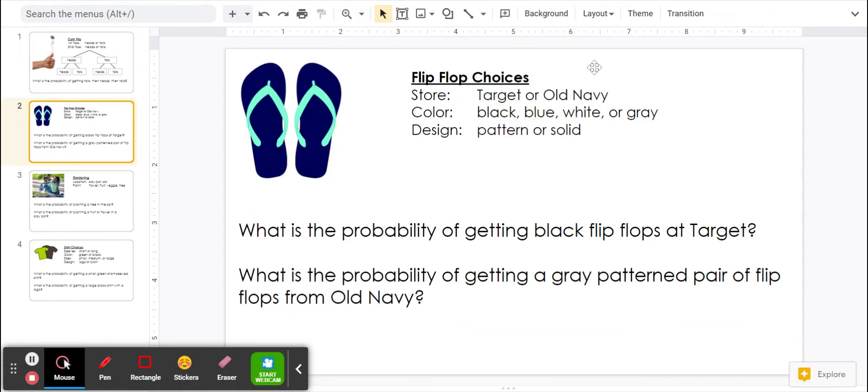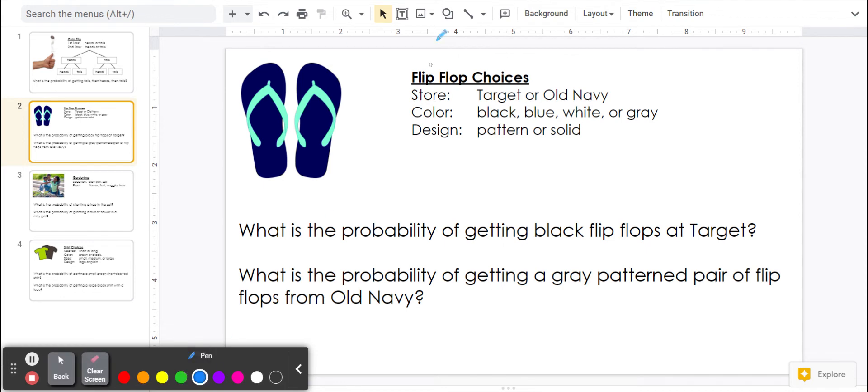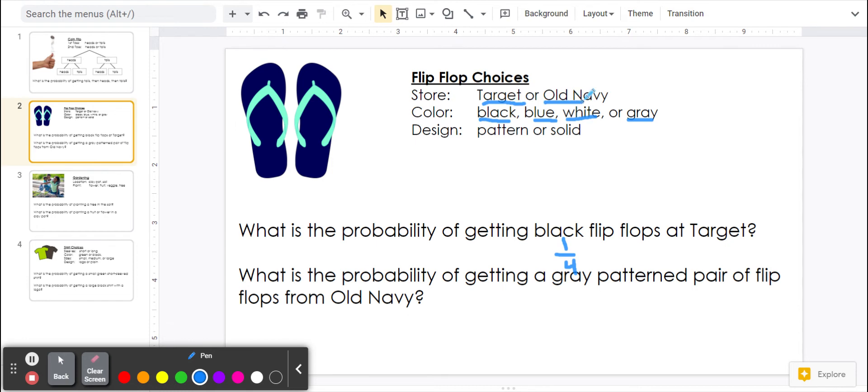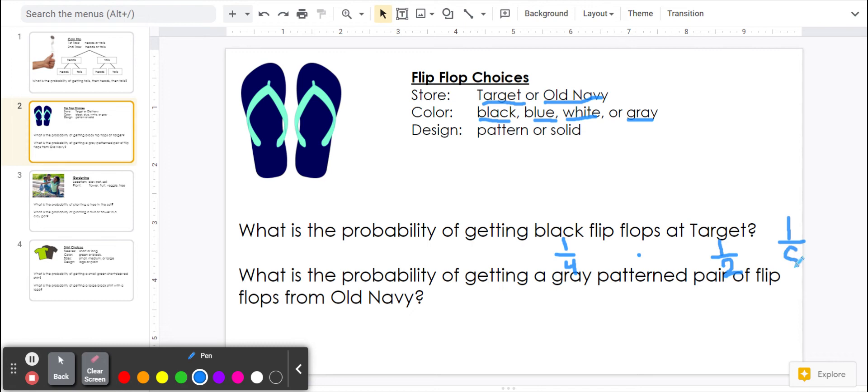Flip-flops. What is the probability of getting black flip-flops at Target? So black is one out of one, two, three, four colors. So by black, I'm going to put one-fourth, and then the flip-flops have to be from Target. Target is one of the two stores, so that would be one-half. So we're going to multiply these two fractions together. The numerators, 1 times 1 is 1, and the denominators, 4 times 2 is 8.